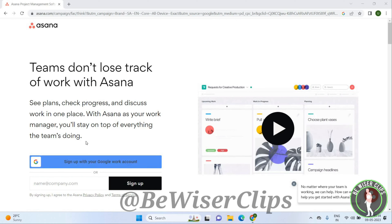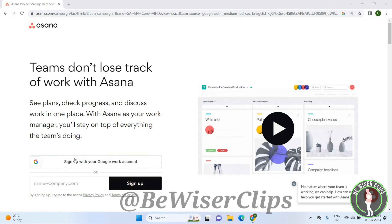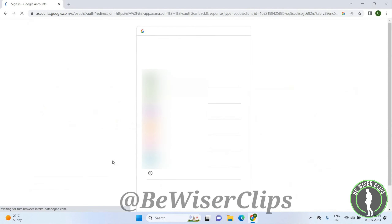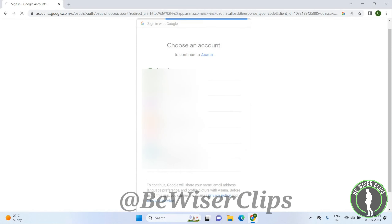Once you open the Asana app you will get this page. You can type your name and click on Sign Up, or you can also sign up with Google. I am choosing the Google option — just choose any account from here.